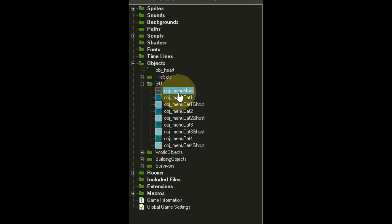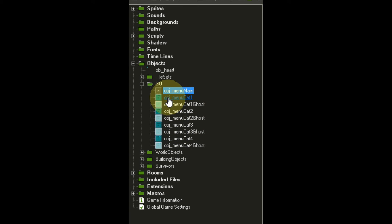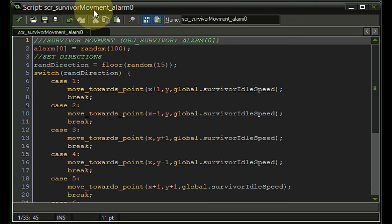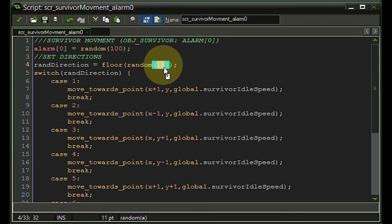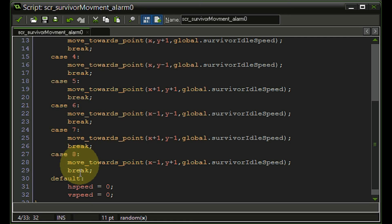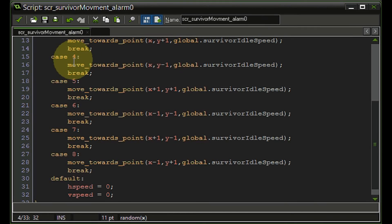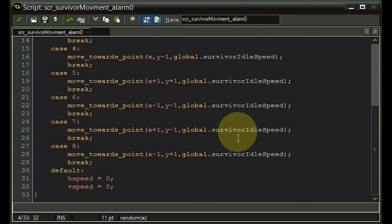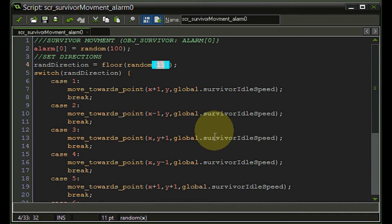Apart from making all categories neutral — so object menu category is no longer called 'storage room,' it's exchangeable with anything else — I also optimized the script survivor movement on the alarm zero event. I decreased the movement chance and added cases 5 to 8 for diagonal directions. Now villagers move in eight different directions randomly instead of just four, making it more realistic.